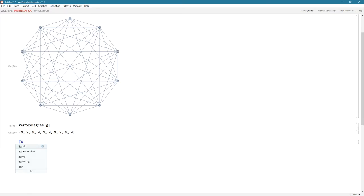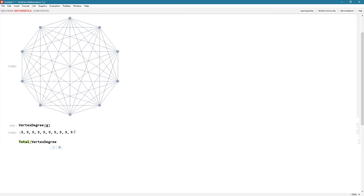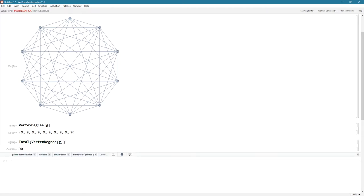Now we can also say total, so I'm just going to sum up, because remember, this is just a list of 10 elements. So let's do a total that will just sum all the elements, numerical elements, in a list. So I'm going to say total, vertex degree, and I'm going to use graph G again. Close my square brackets twice, and it adds all of them up, 90.